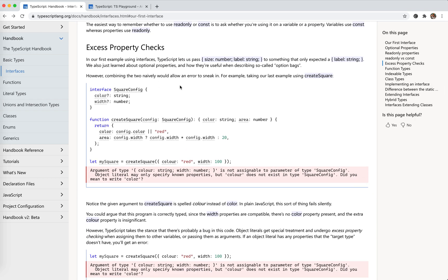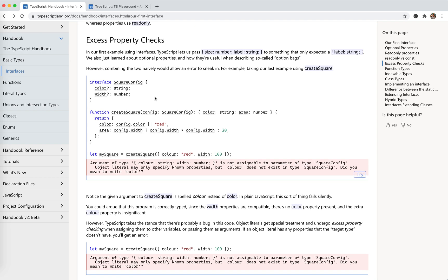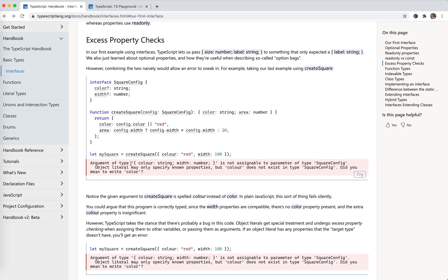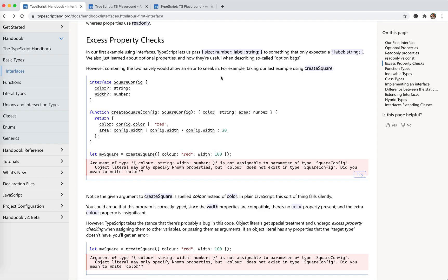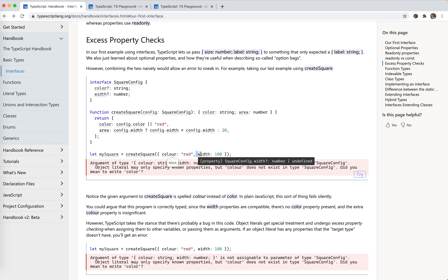Excess property checks is very interesting. Like here — we accept a square config where both fields could be optional. And we're calling this function, passing a color property which does not exist in this interface. And actually it gives us an error because it does not exist. As we said, it's duck typing, so we might expect this to work — and this interface actually matches this one — but it doesn't work that way. TypeScript considers this might be an error.